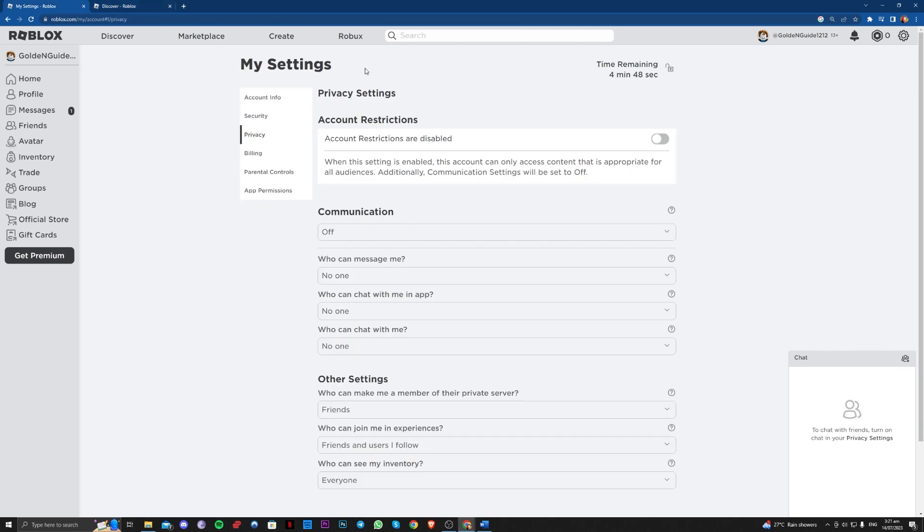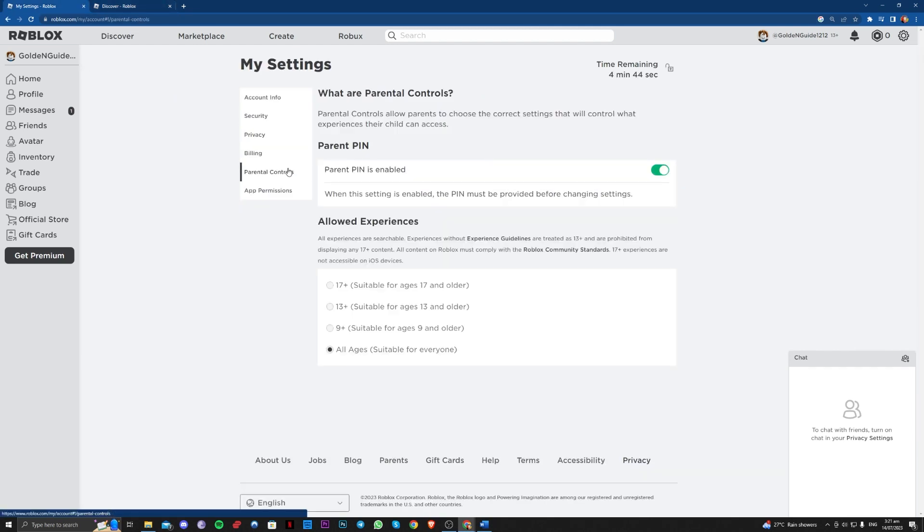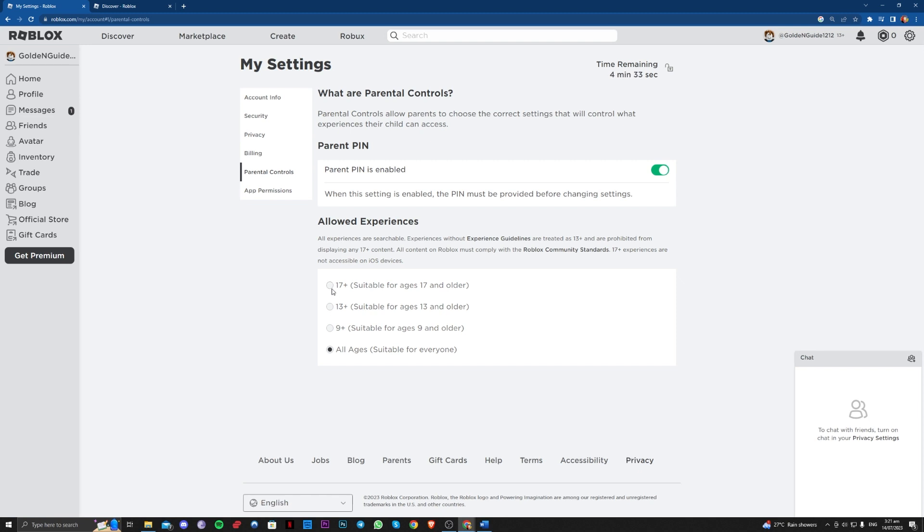But if that still does not work, go over to parental controls. And over here, make sure that you select either 13+ or 17+. I suggest you just go for 17+.